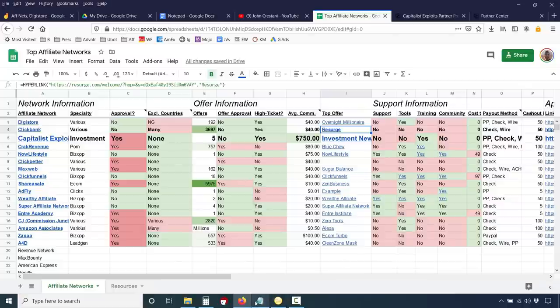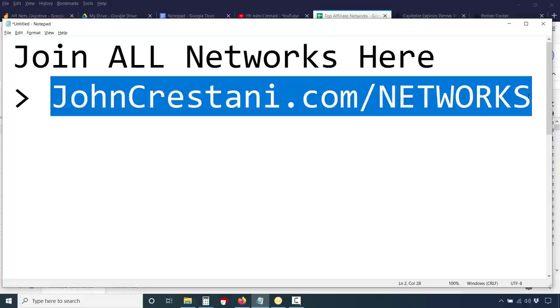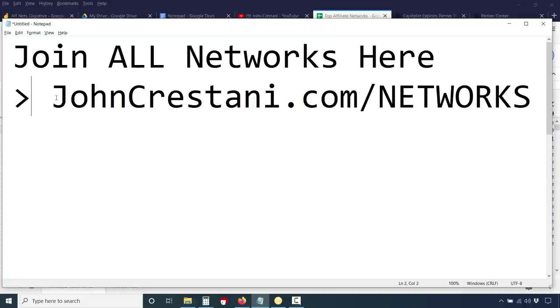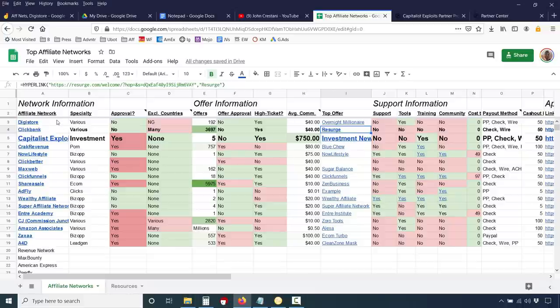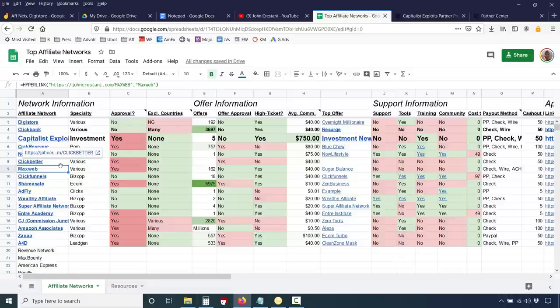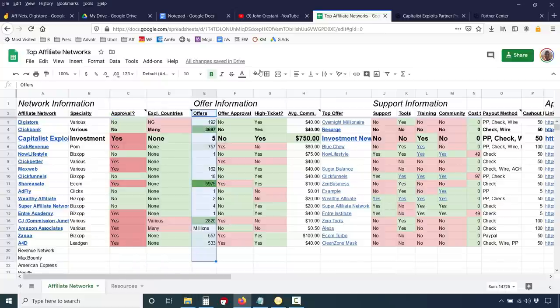Throughout this video I'm going to be referring back to the sheet that I've shared with you. If you want to access it — to both look at this sheet and also join these affiliate networks — go to johncrestani.com/networks. I have a bunch of affiliate networks listed out here. You can click any of these links to actually apply for the affiliate networks. I also go over information on what countries are not able to apply, whether or not they need approval, how many offers, offer approval, if it's high ticket, et cetera.